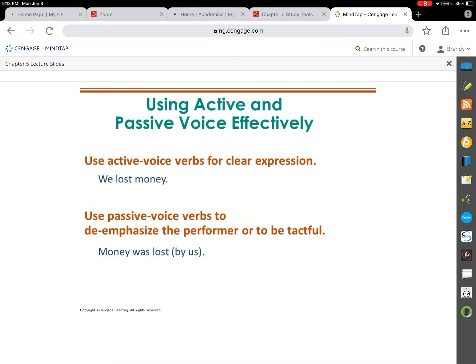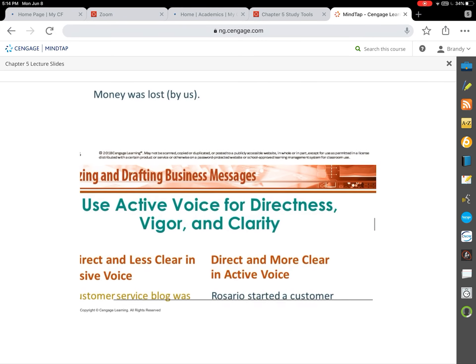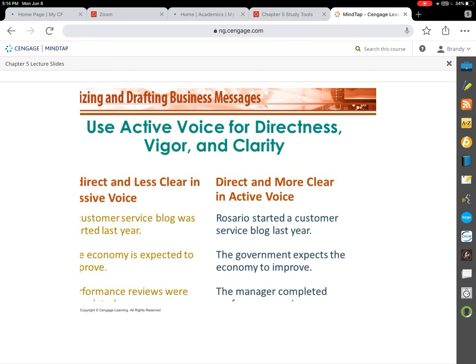Active and passive voice is very important and will appear again in at least one more chapter. In active voice, the subject performs the action — 'We lost money' makes clear who did it. Most of the time we want to write in active voice. However, when delivering negative news and we don't want to draw attention to who is responsible, we shift to passive voice — 'Money was lost' — where the subject isn't actually performing the action. The chapter 5 canvas activity will ask you to switch sentences between passive and active voice.